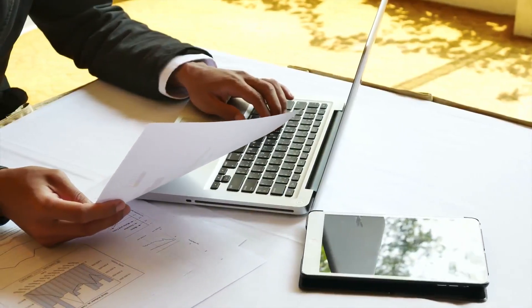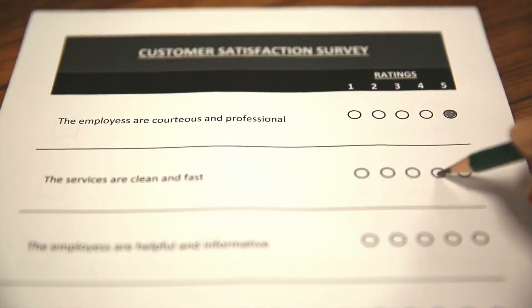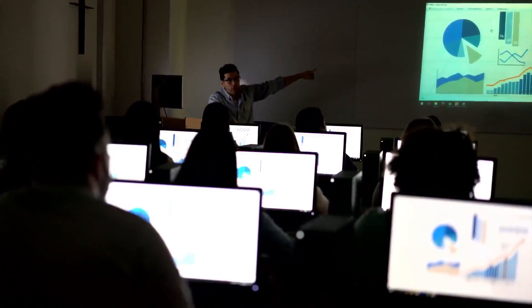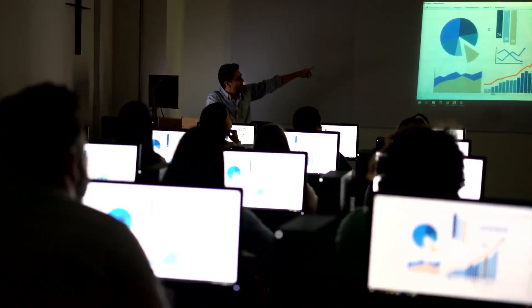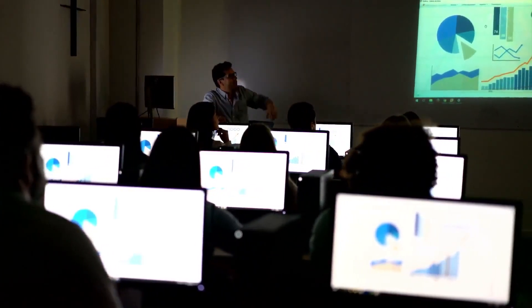Many positions require a graduate degree in a related field, such as marketing, survey research, statistics, or the social sciences. A related bachelor's degree qualifies a candidate for some entry-level positions.